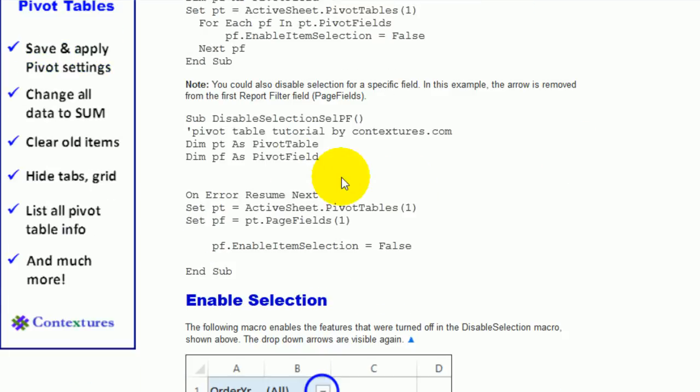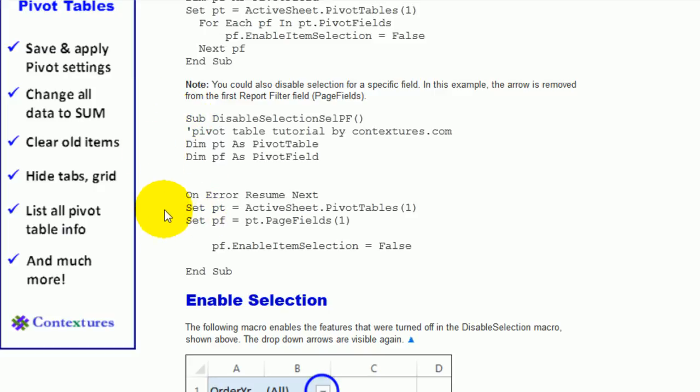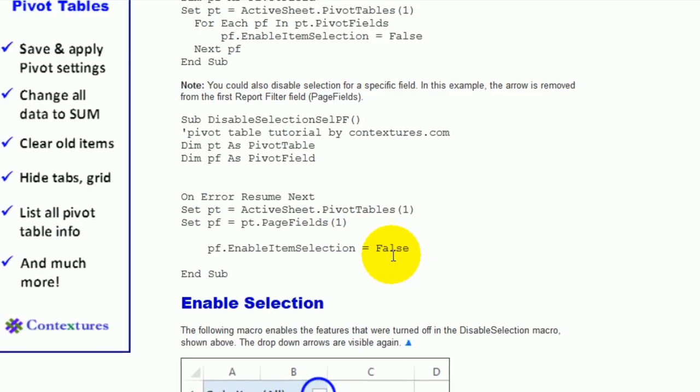The other thing you could do is just disable one of the arrows. Maybe you don't want them to select a different order year. You want that left as is, but it's fine if they select from the other arrows. And to do that, you can use this macro. That just works on one pivot field, which is in the page fields and the first item that it finds there. And for that field, it turns item selection to false.